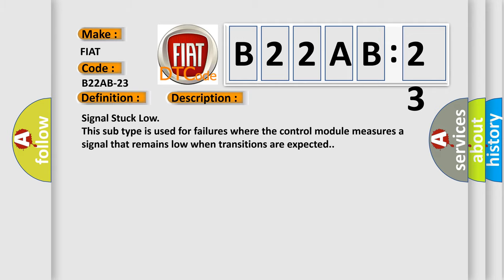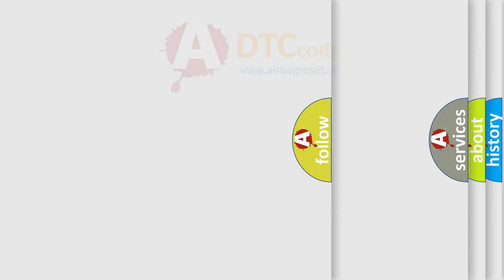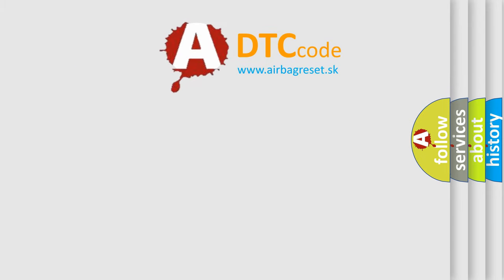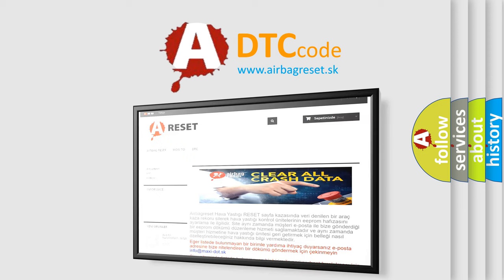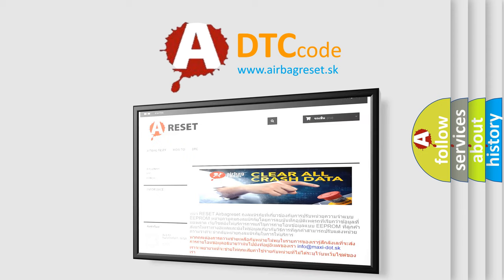The Airbag Reset website aims to provide information in 52 languages. Thank you for your attention and stay tuned for the next video.